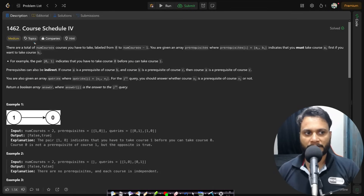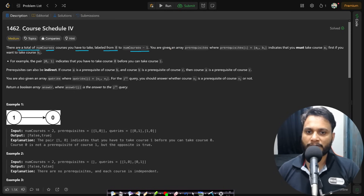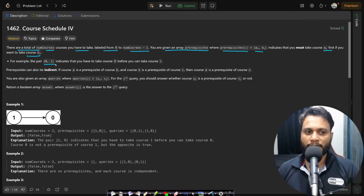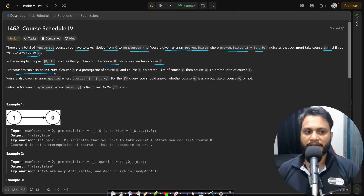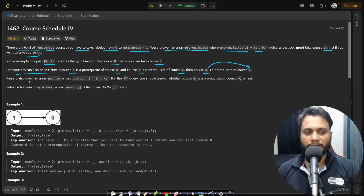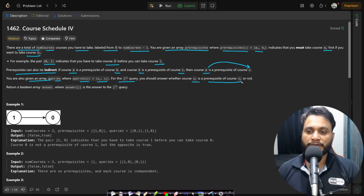Assuming you know the Floyd-Warshall algorithm: there are a total of num_courses courses labeled from 0 to num_courses minus 1. You are given an array prerequisites where prerequisites[i] = [a_i, b_i] indicates you must take course a_i first if you want to take course b_i. Prerequisites can also be indirect — if course A is a prerequisite of B and B is a prerequisite of C, then A is a prerequisite of C. You are given an array queries where queries[j] = [u_j, v_j]; for the j-th query you should answer whether u_j is a prerequisite of v_j.